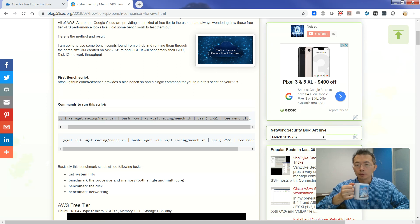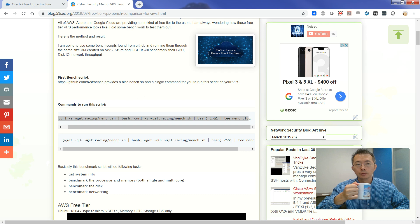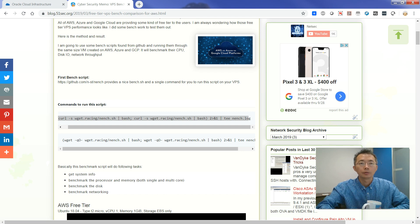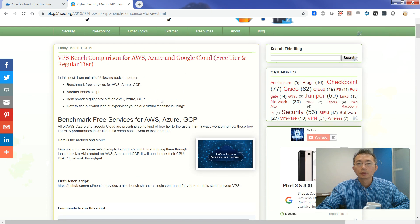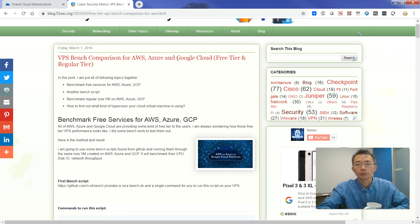Good morning, this is Johnny. Welcome to my Netshack channel. Today I'm going to talk about how to benchmark Oracle Cloud free tier VM. I had a previous post about benchmarking for popular cloud providers AWS, Azure, and Google Cloud.